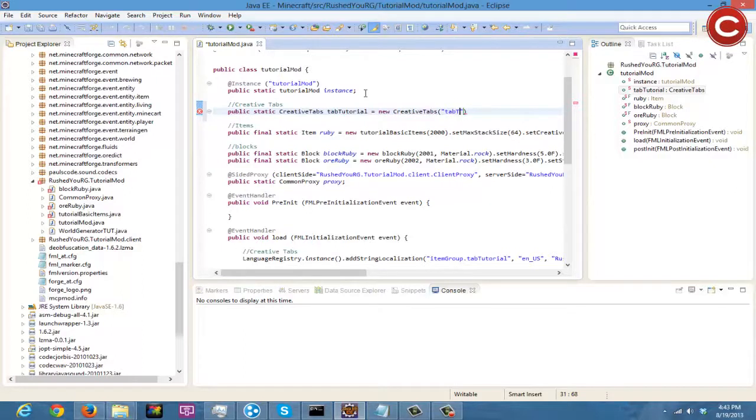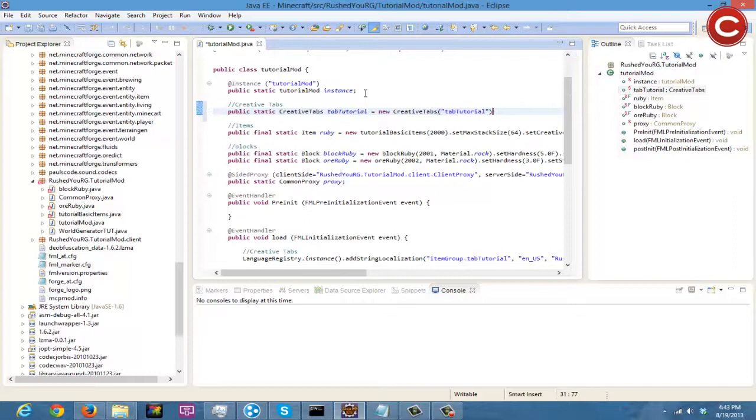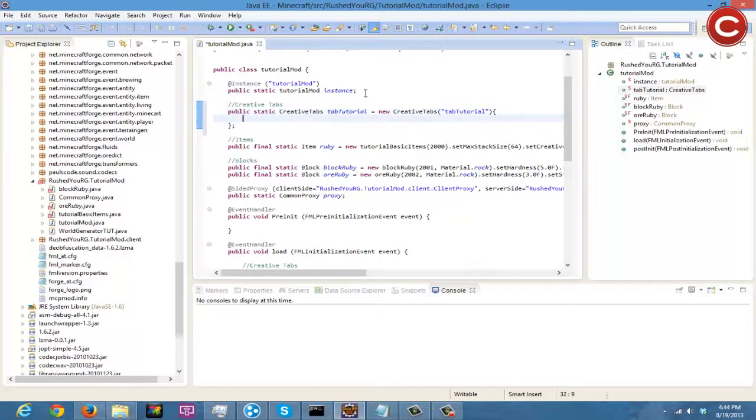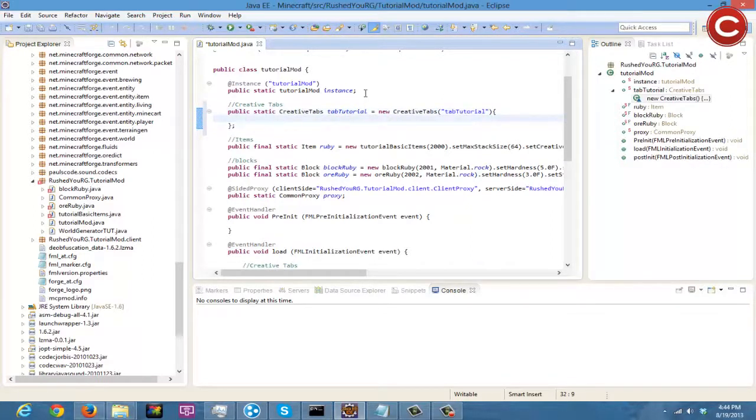So basically you're just going to need to do an open bracket, put the semicolon right there and you should be good.